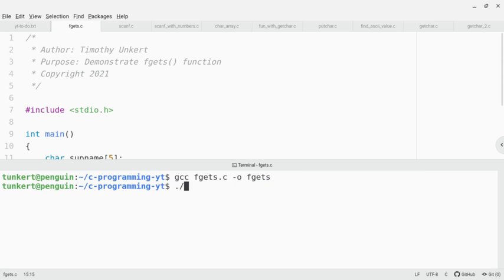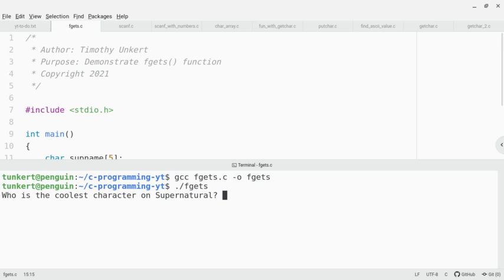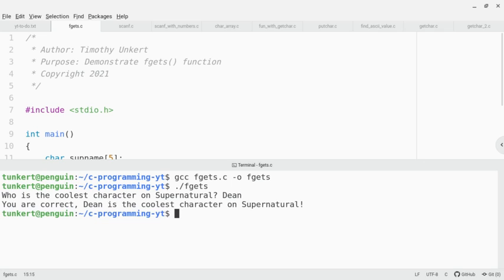Now I'm going to run this. Who is the coolest character on supernatural? I'm going to type Dean, because Dean is the coolest character on supernatural, and it says you are correct, Dean is the coolest character on supernatural.